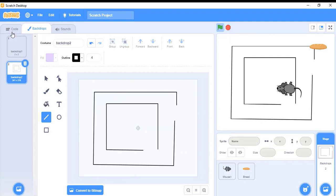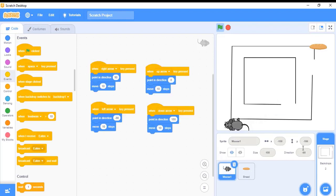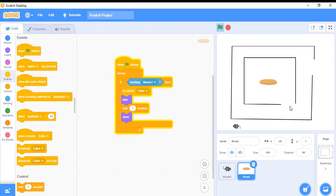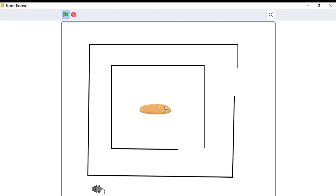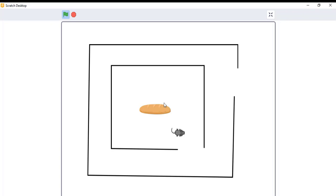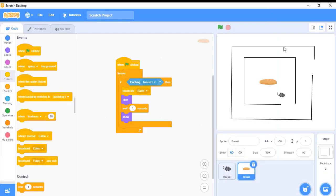Now I want to go to the code section and resize my bread to around 30, and keep my bread in the center. Now let's play our game — I'll trigger the game and make it full screen. I'm searching for the bread: when I press the upward key it moves up, left arrow moves left, and when I touch the bread it gets hidden for some time. This is the basic idea of how to apply events, control blocks, and sensing blocks.